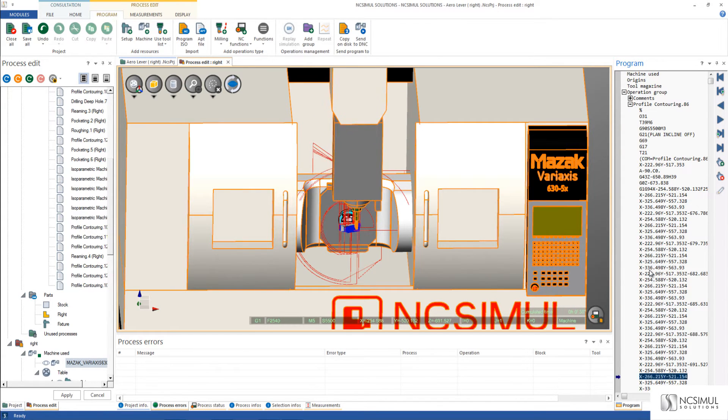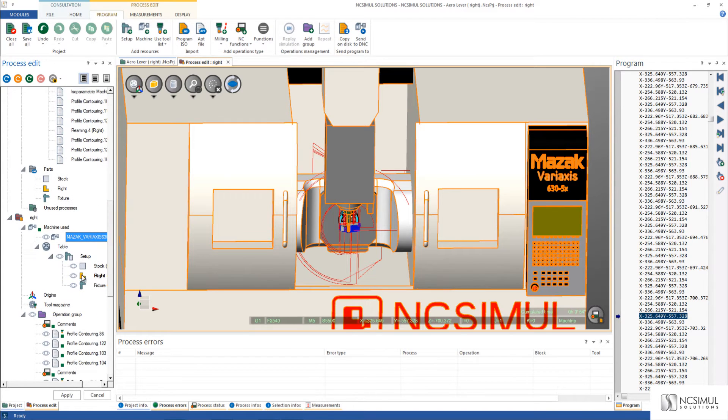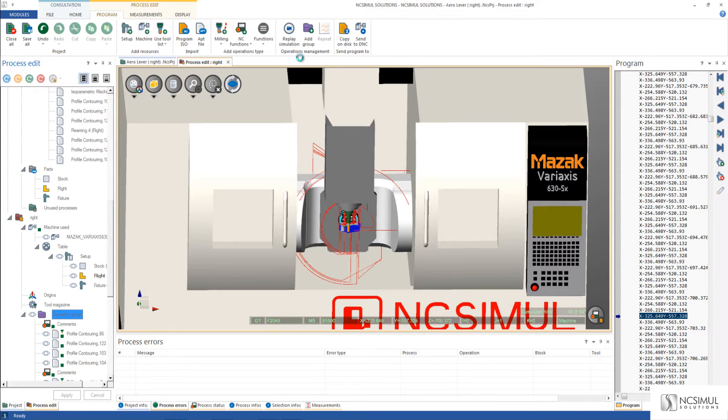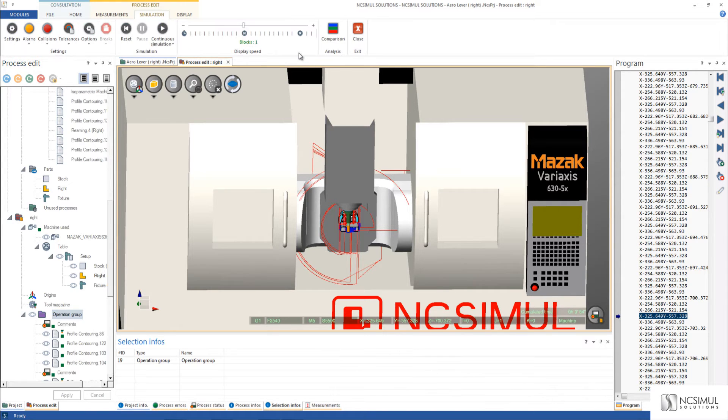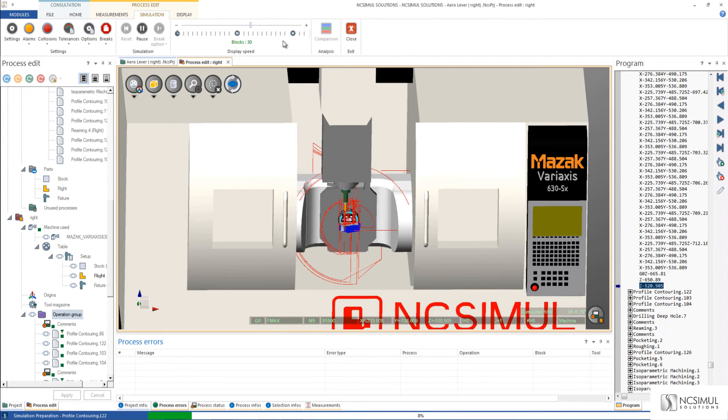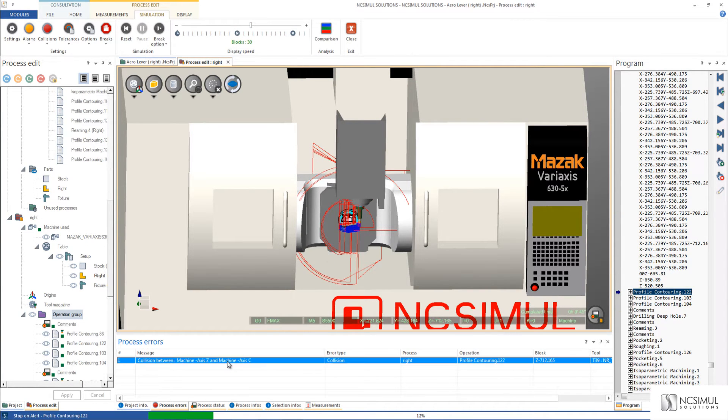I can backplot through and now run a simulation. When I run a simulation of this project I'm going to go to the operation group, replay simulation, and tell NC Simul to stop when I have a problem. When I press play NC Simul is running through and we have detected a collision of the z-axis.